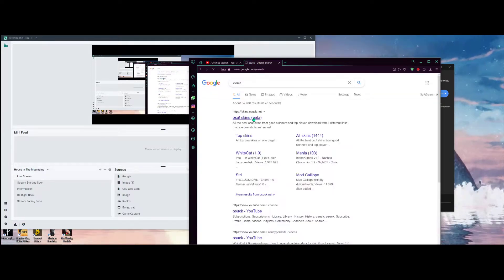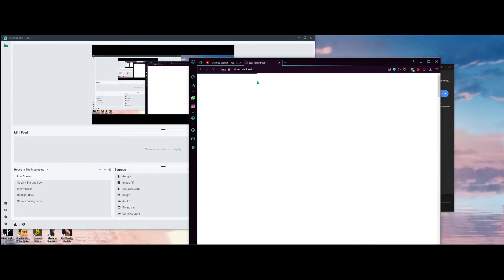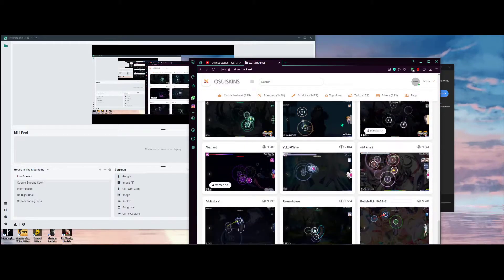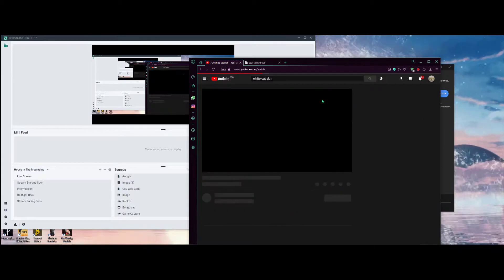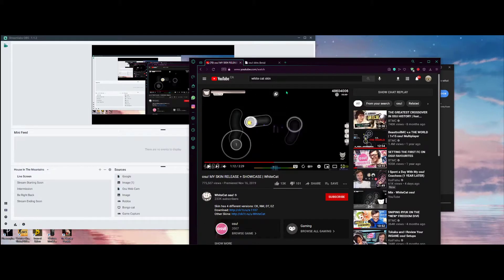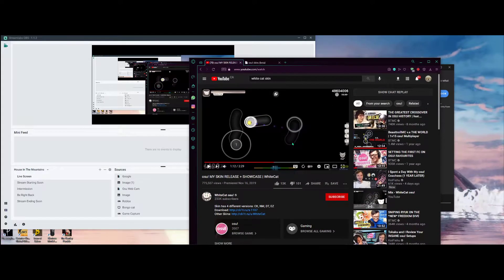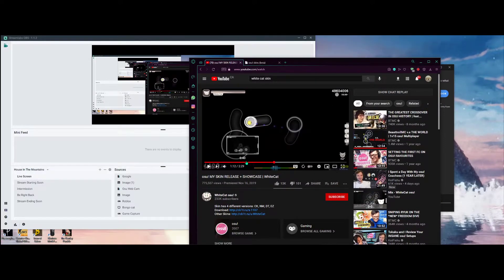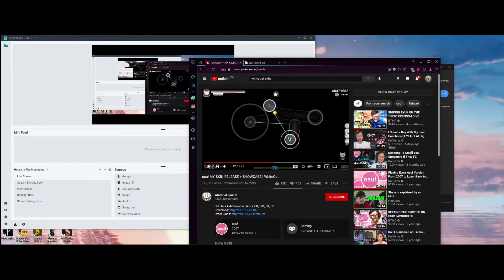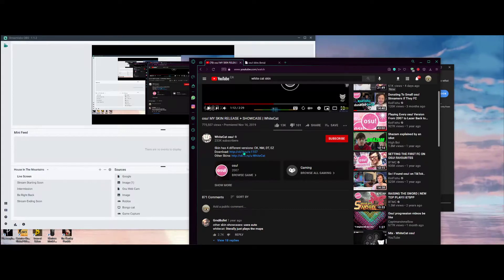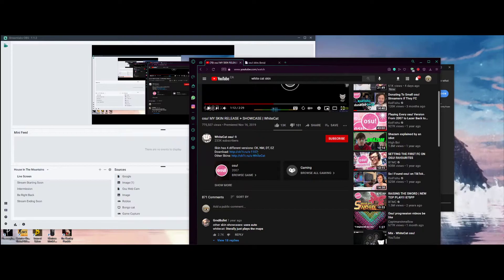Osuskins has a lot of different types of skins you can get, but today we're going to be focusing on the white cat skin. This is his video showcasing his skin release, showing off all the skins from version 1.0. Obviously 2.0 has come out, but I'm just going to be using the 1.0 as the tutorial.